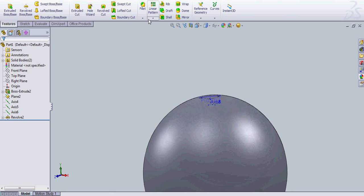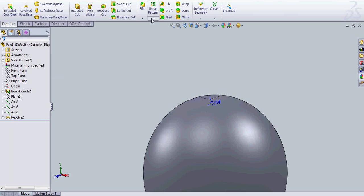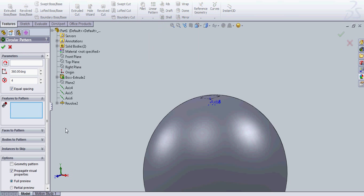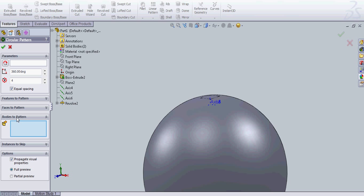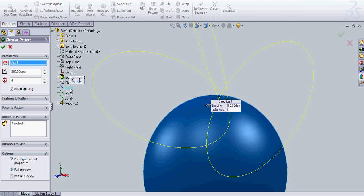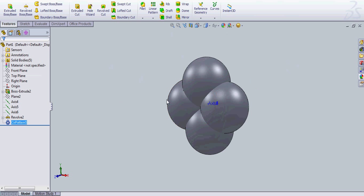Now what you need to do is, I'm going to hide this plane. And you're going to circular pattern. And you cannot use features. You have to use bodies. It's the only way to use a surface body. And you're going to select that and axis 4, 4 times 360 degrees with equal spacing. And I have 4 of those balls there.